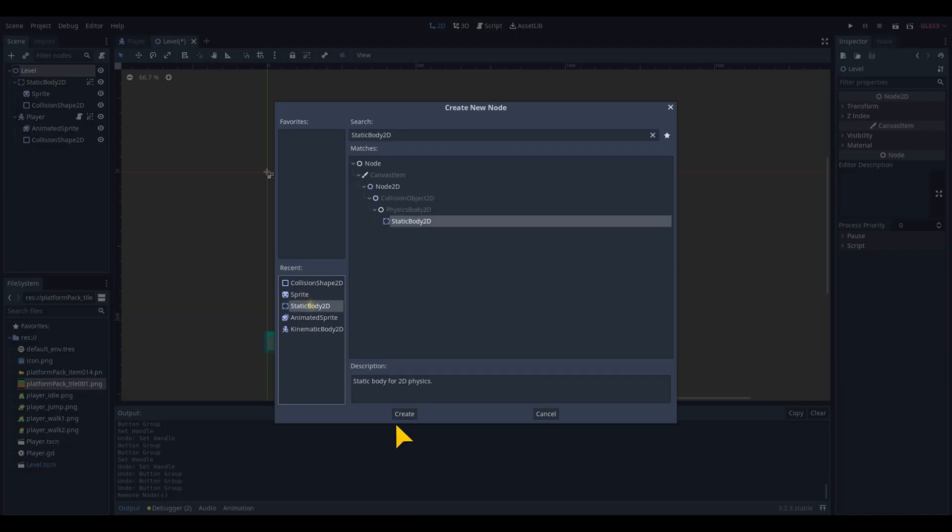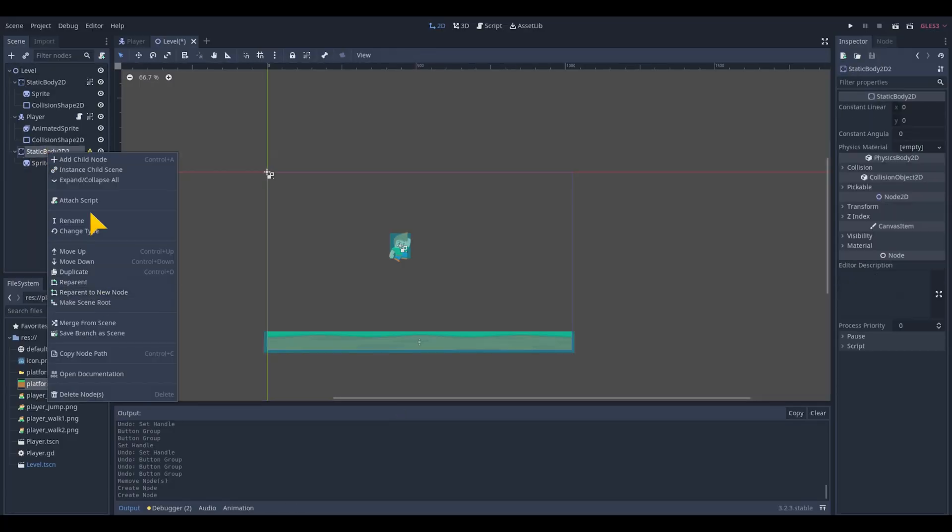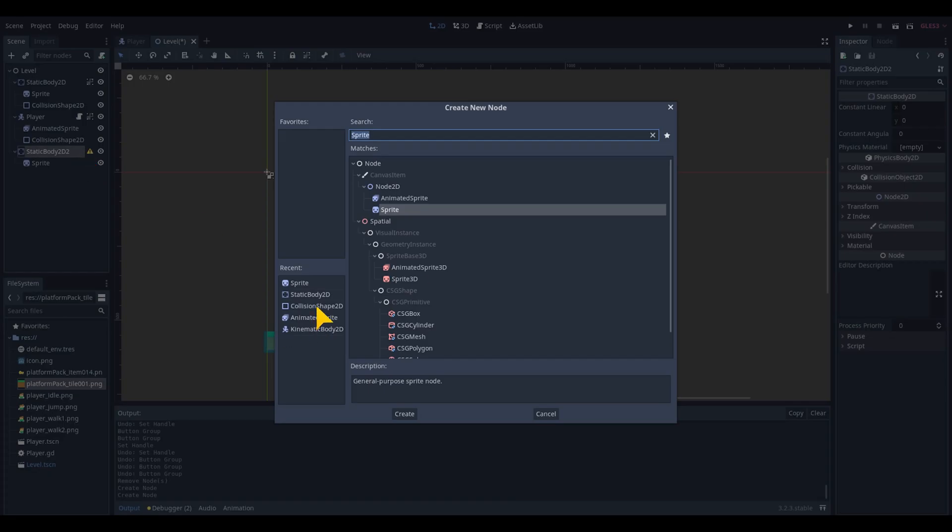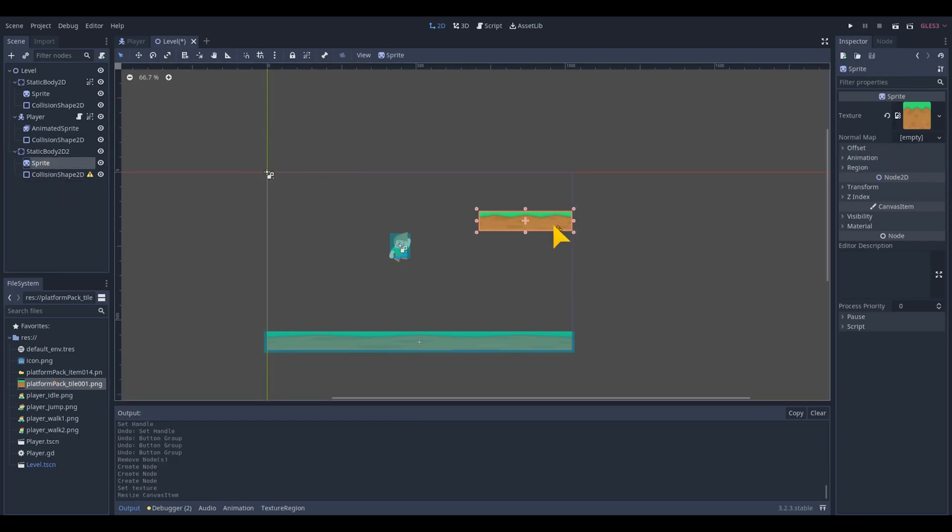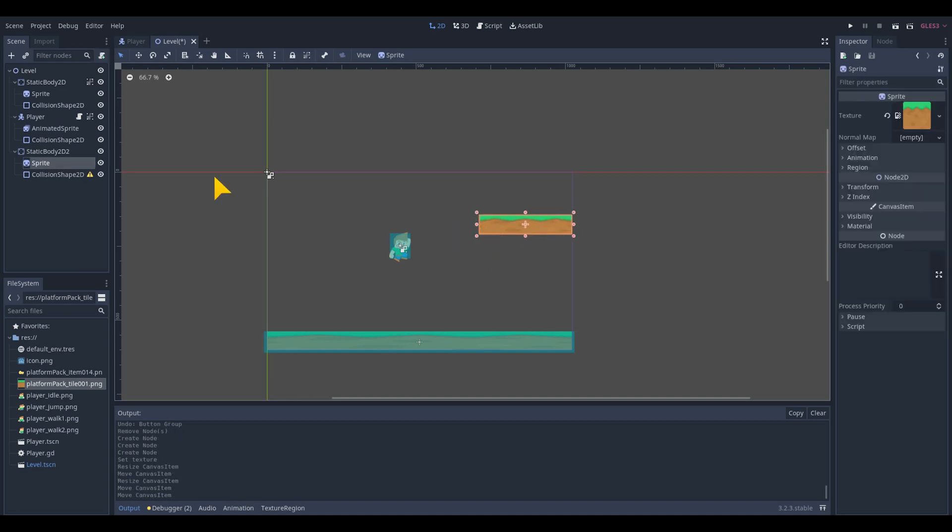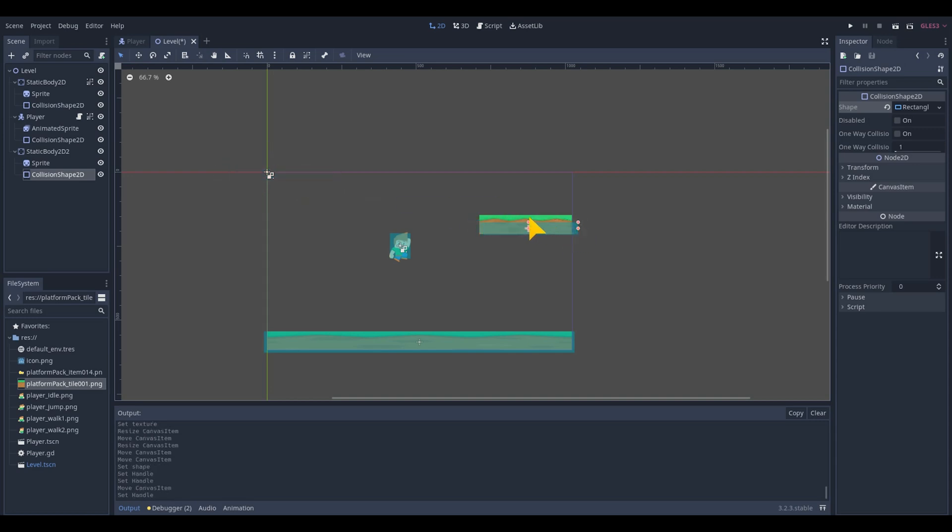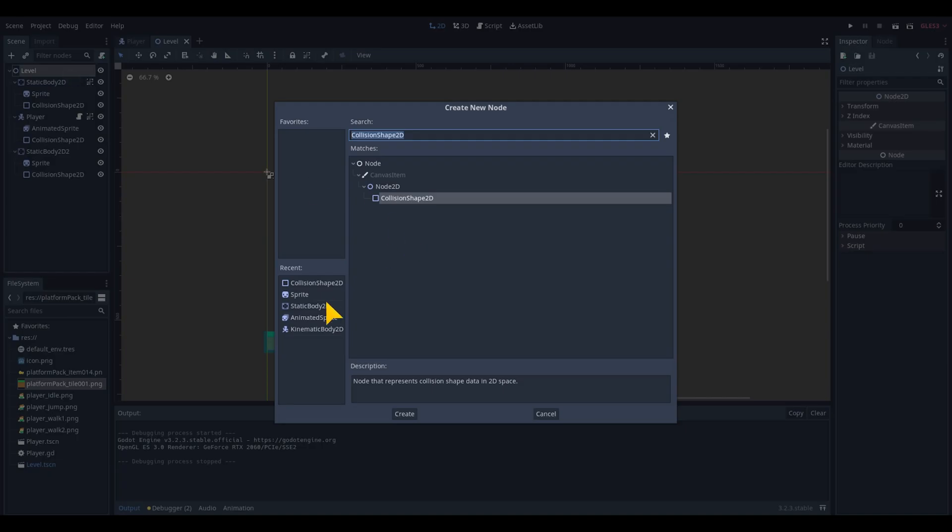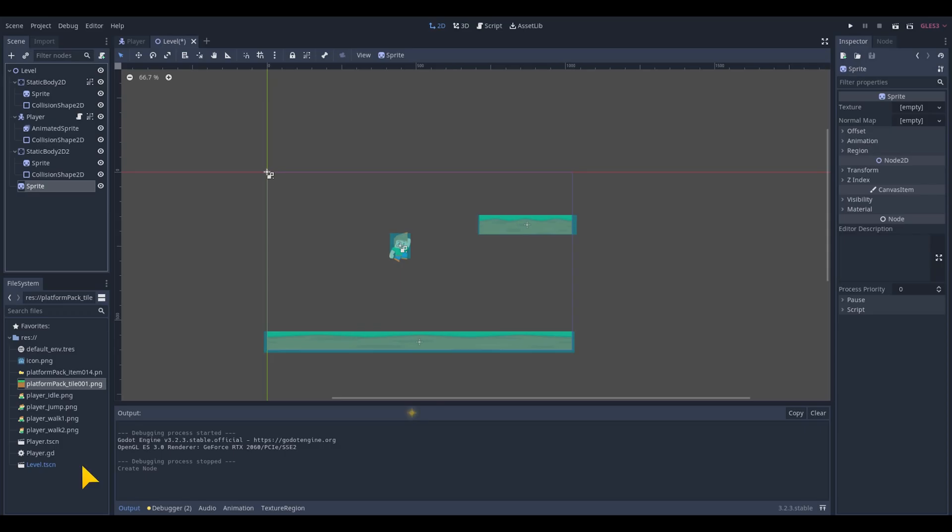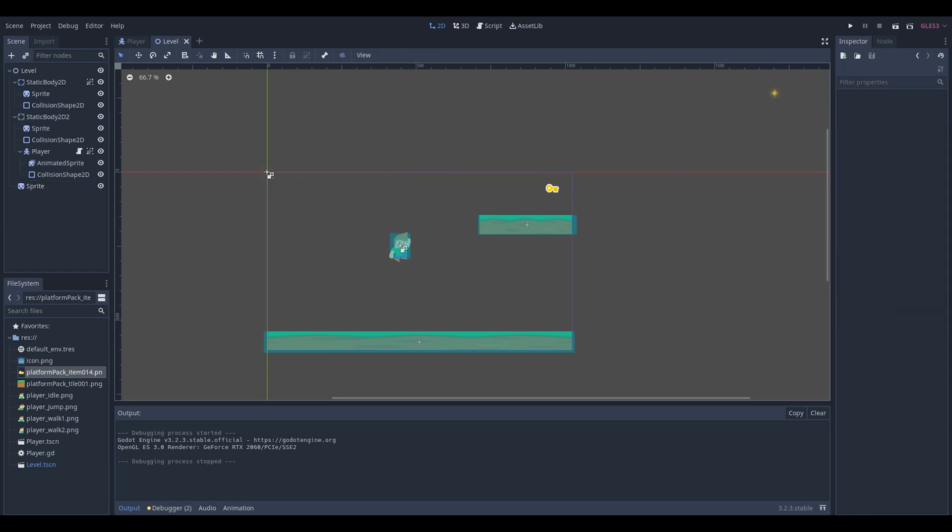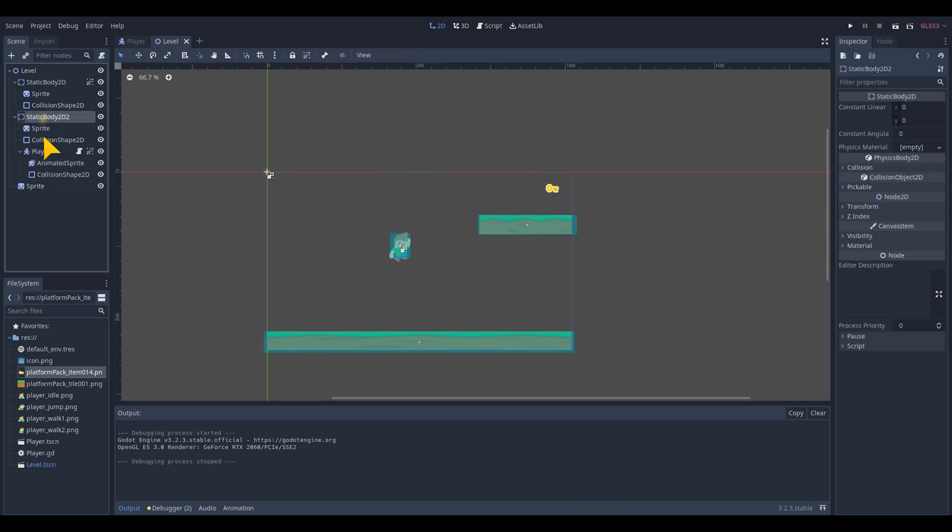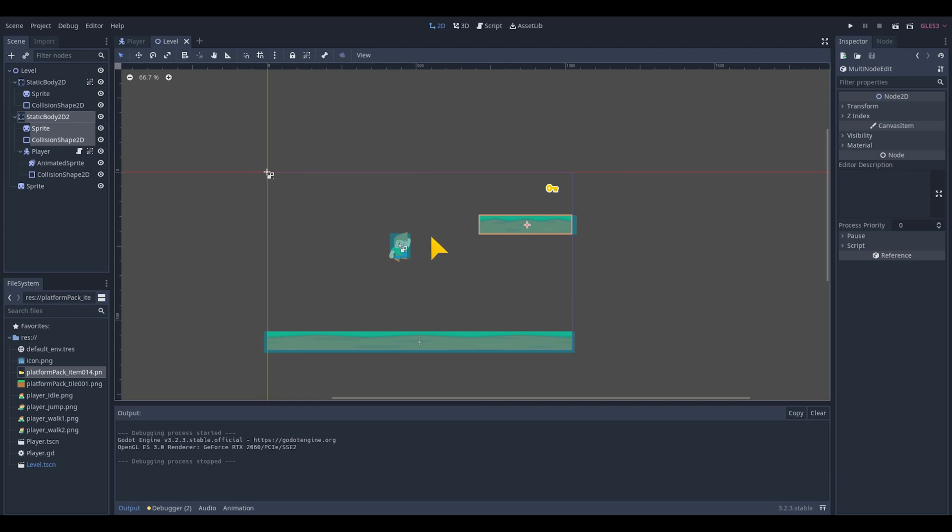To check all the functionalities we just created we will add a new platform. Click on the level node and add a new static body 2d with a platform sprite and a collision shape 2d. Make it a lot smaller and drag it in the right corner as high as we need it to be to test the double jump. We can now add a clear goal on the platform by adding in the sprite of a key and drag it on top of the platform. Double check if the new platform will be drawn under the player objects by moving it up in the level node. Now you can double jump as much as you can.